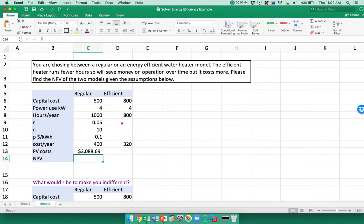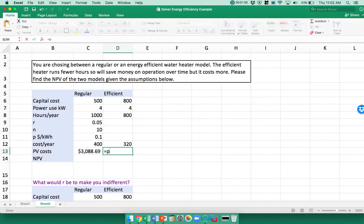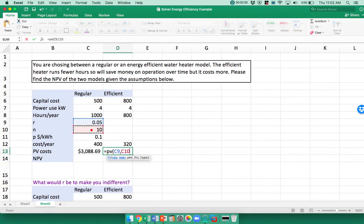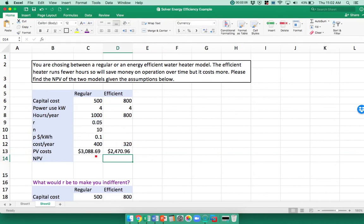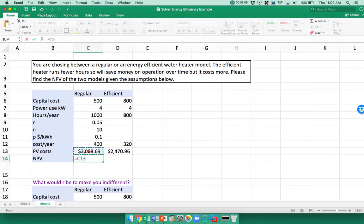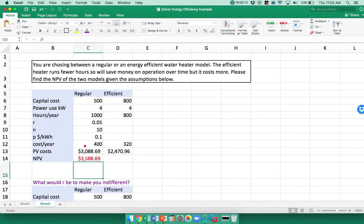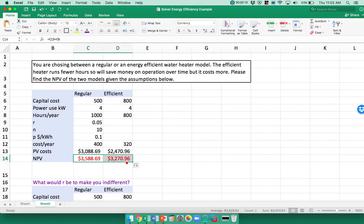I could have put these same numbers in and just dragged this over, but I actually want to have single cells that have those numbers, so I'm going to write this again: present value, my rate, the number of periods, and then my annual payment. Then I can say my net present value, so that's going to equal both the cost of running it plus my initial cost in the first year.